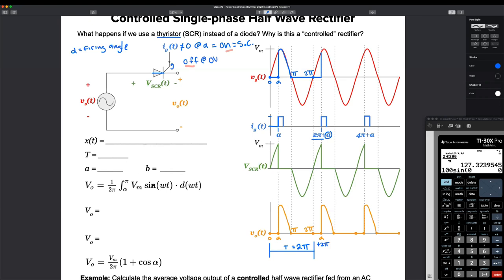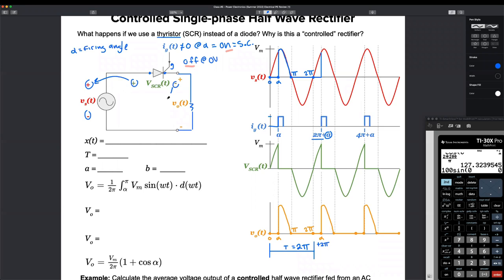There's another graph in the reference handbook — it's the voltage across the thyristor, VSCR. Where does this funky shape come from? From 0 to alpha, is the thyristor open or closed? It's open. So if I've got an open circuit, we're assuming there's some load here — no current is being drawn. What voltage am I going to read across the thyristor when it's open? It's in parallel, so I'm going to read the input voltage. From 0 to alpha, it's open and reads the input voltage.